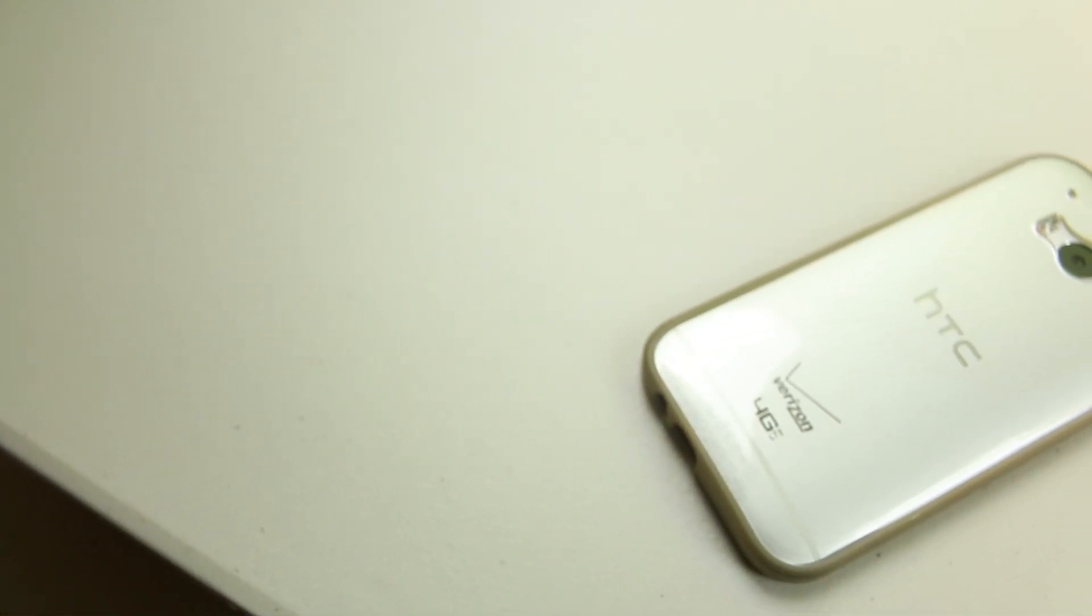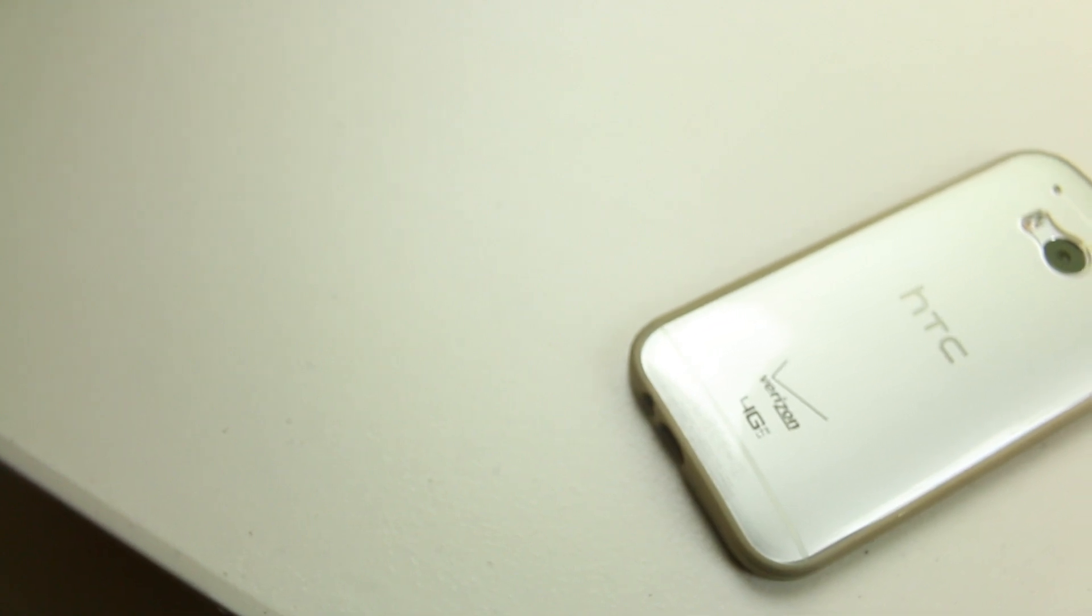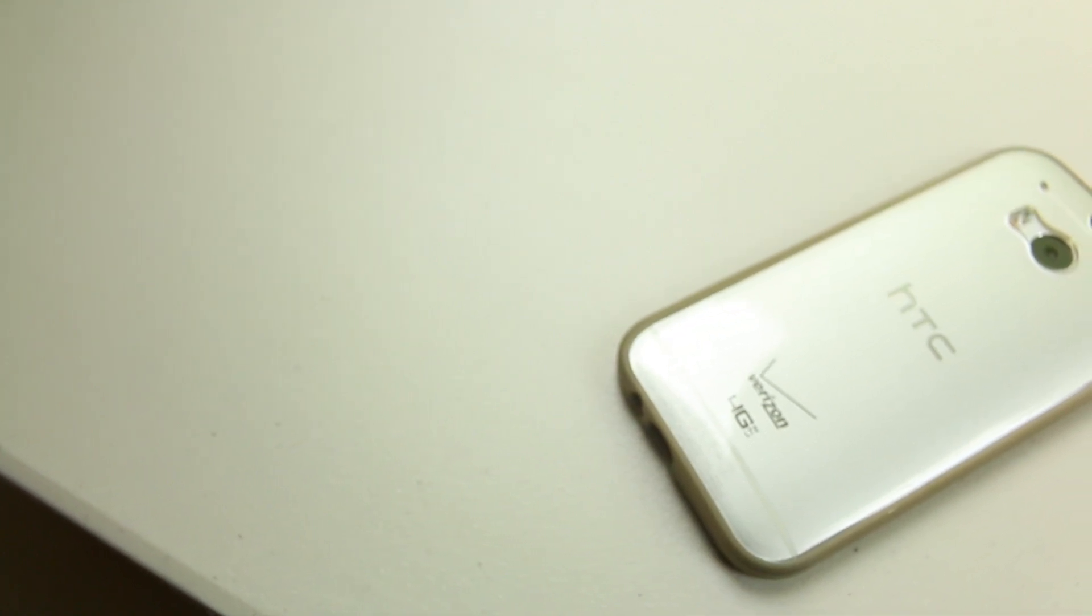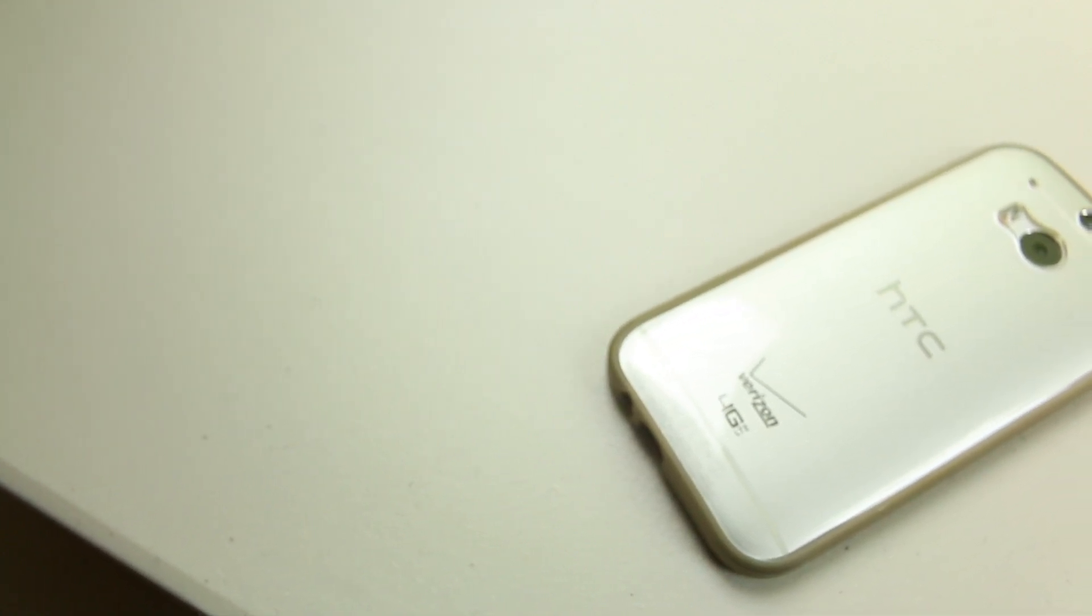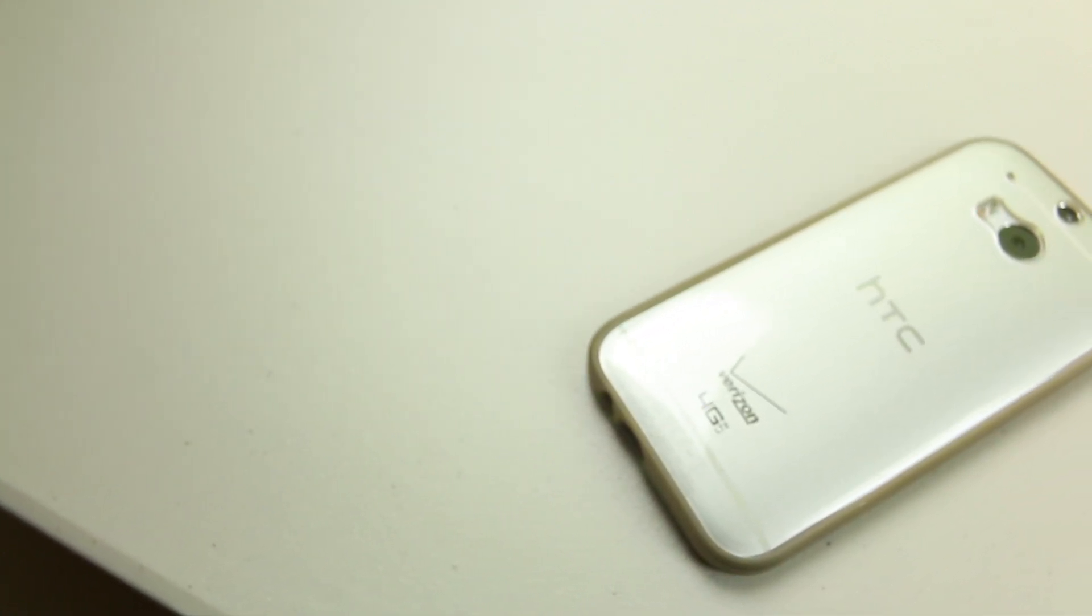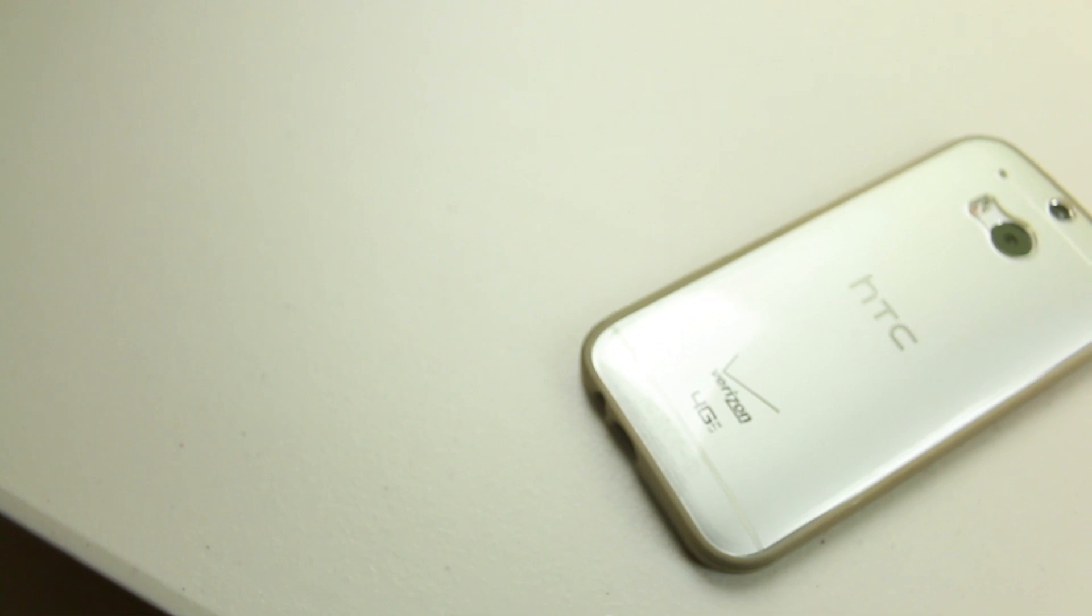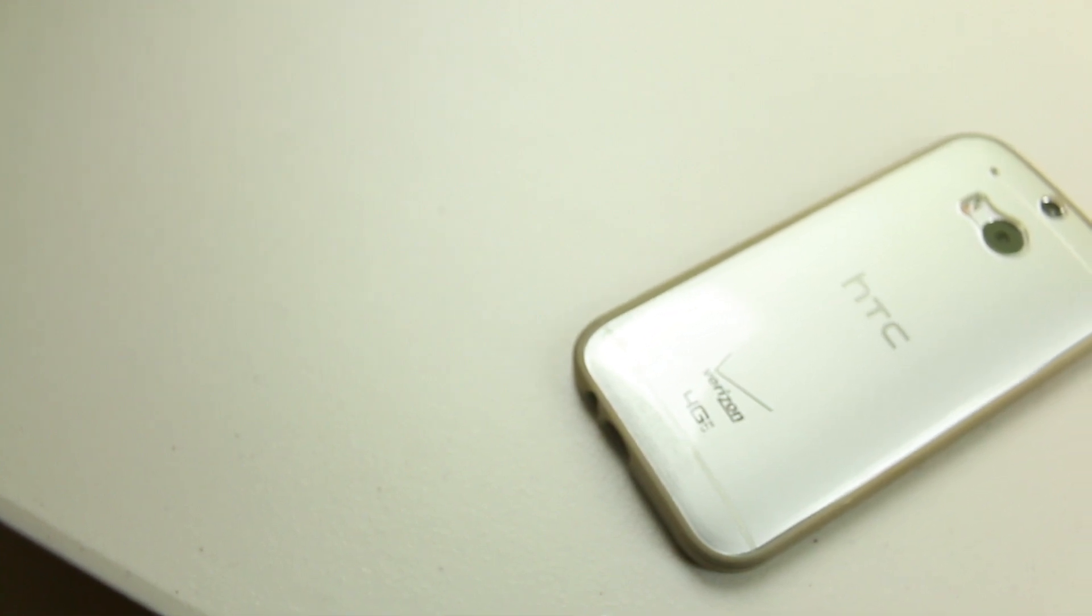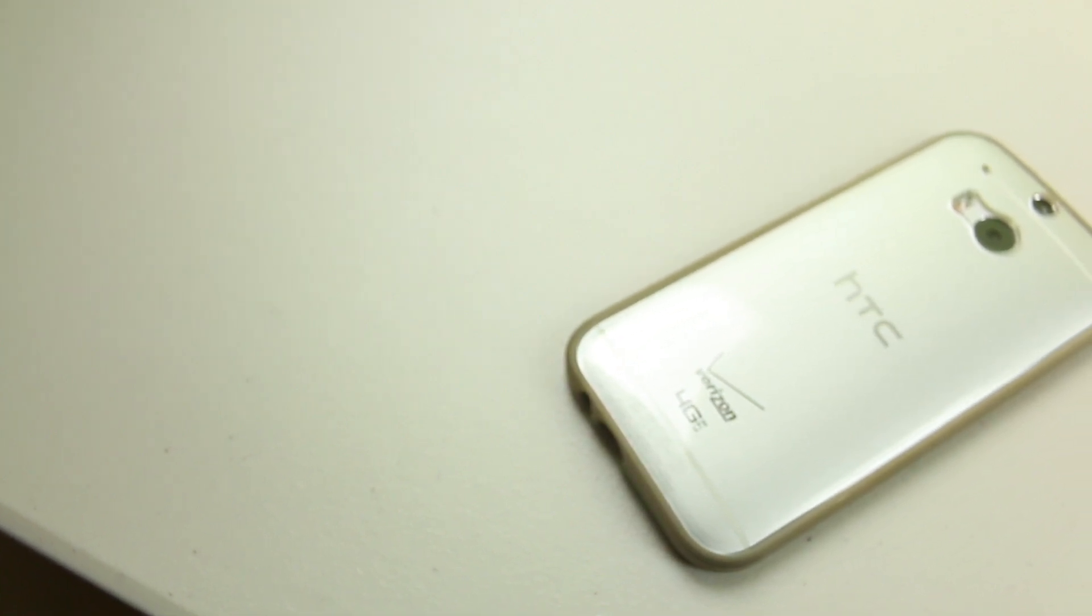Hey what's up guys it's ChiTown Tech here and I'm back with another video. Today I'm going to be bringing you guys my in-depth review of the Spigen Ultra Hybrid Case for the HTC 1M8. So let's get right into the review.